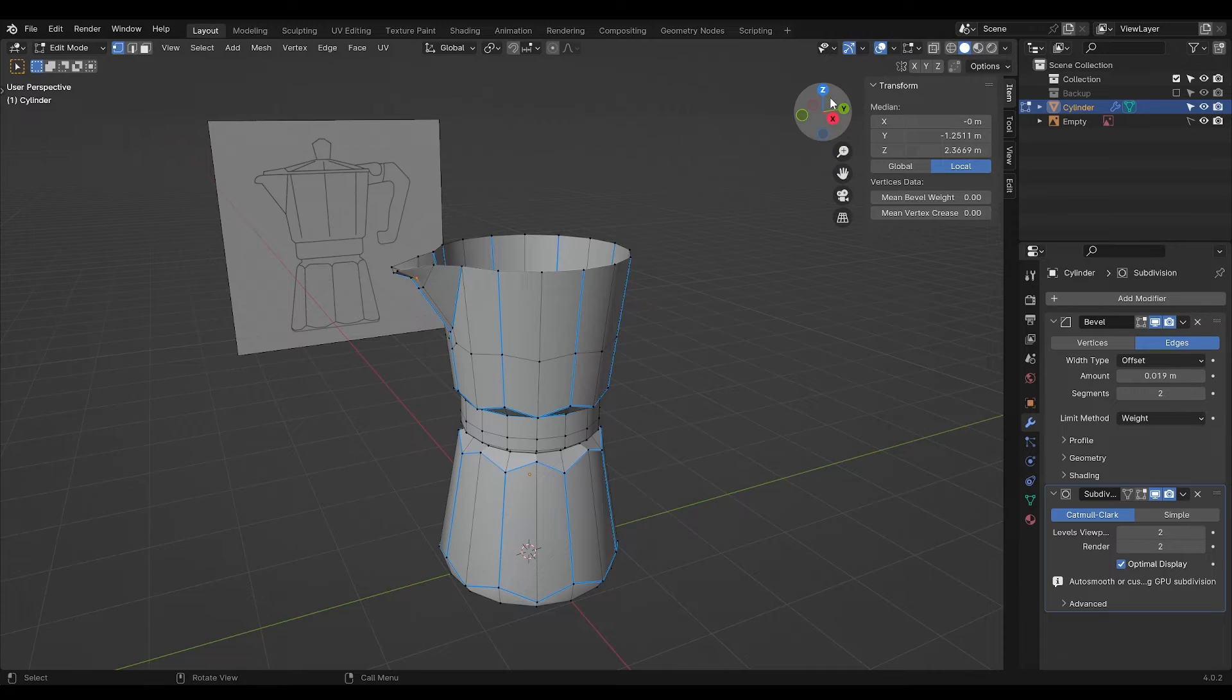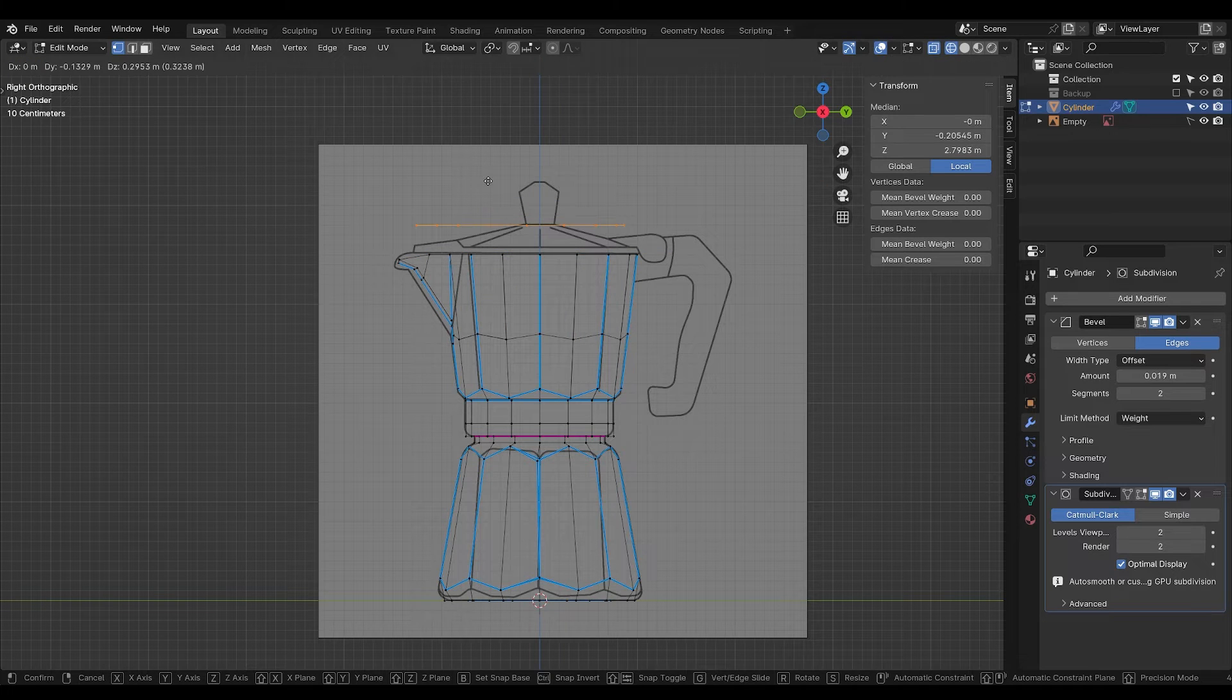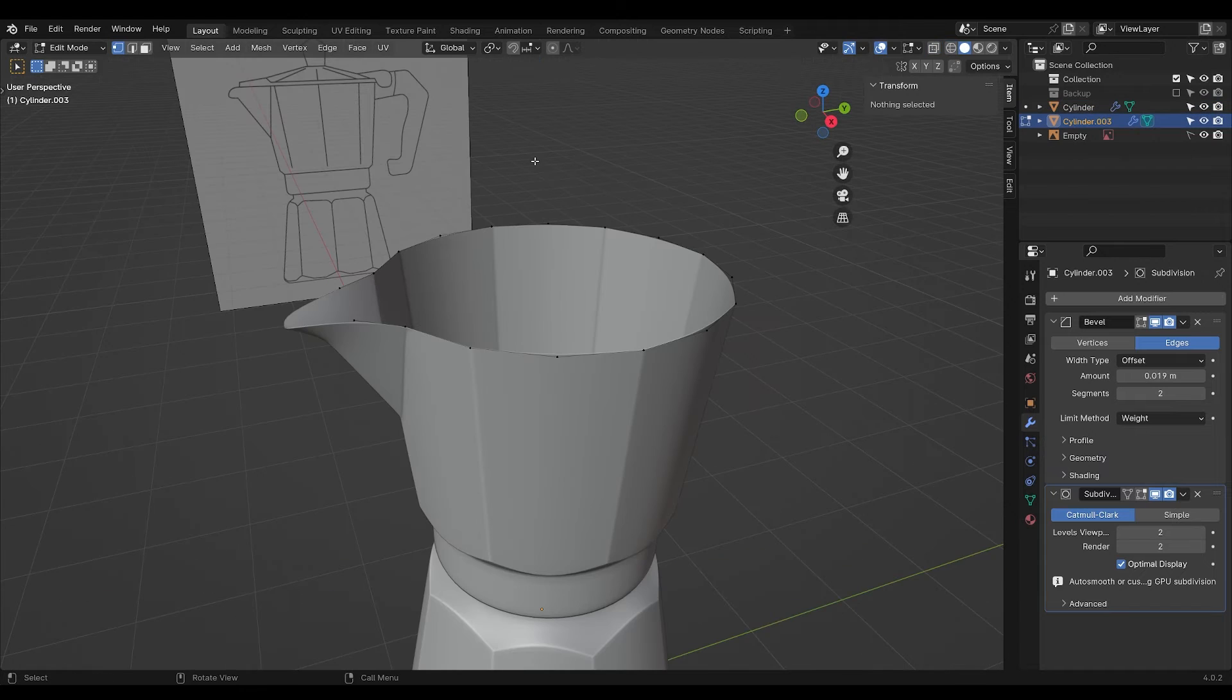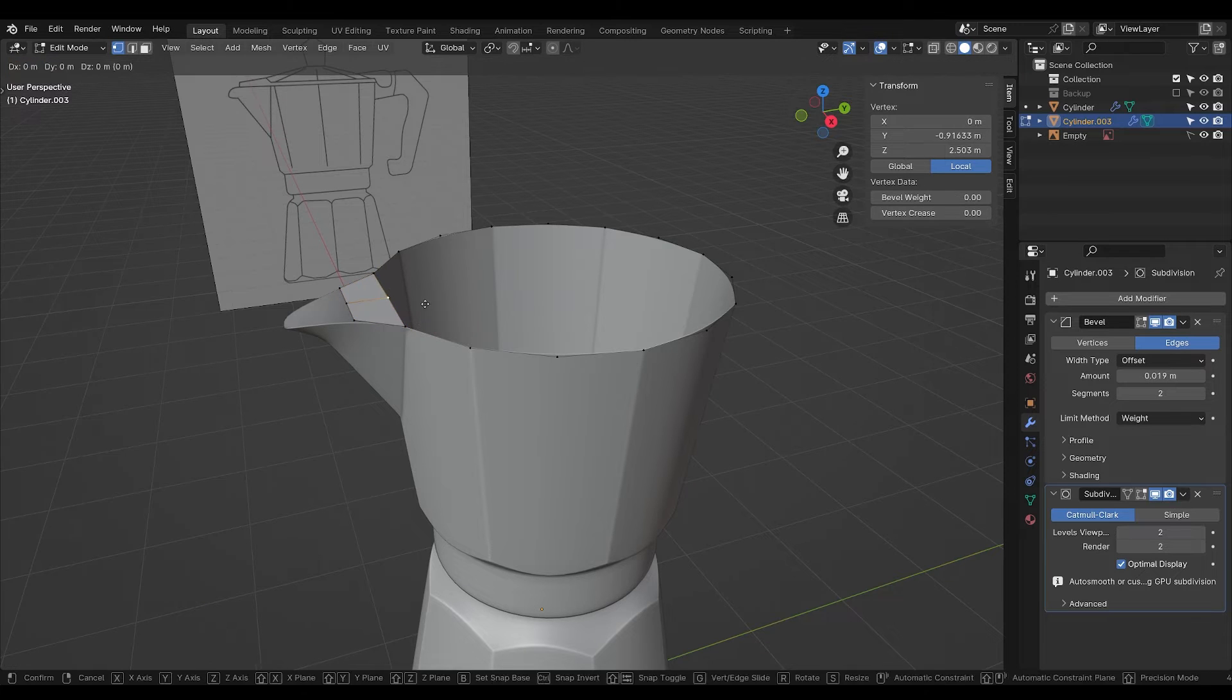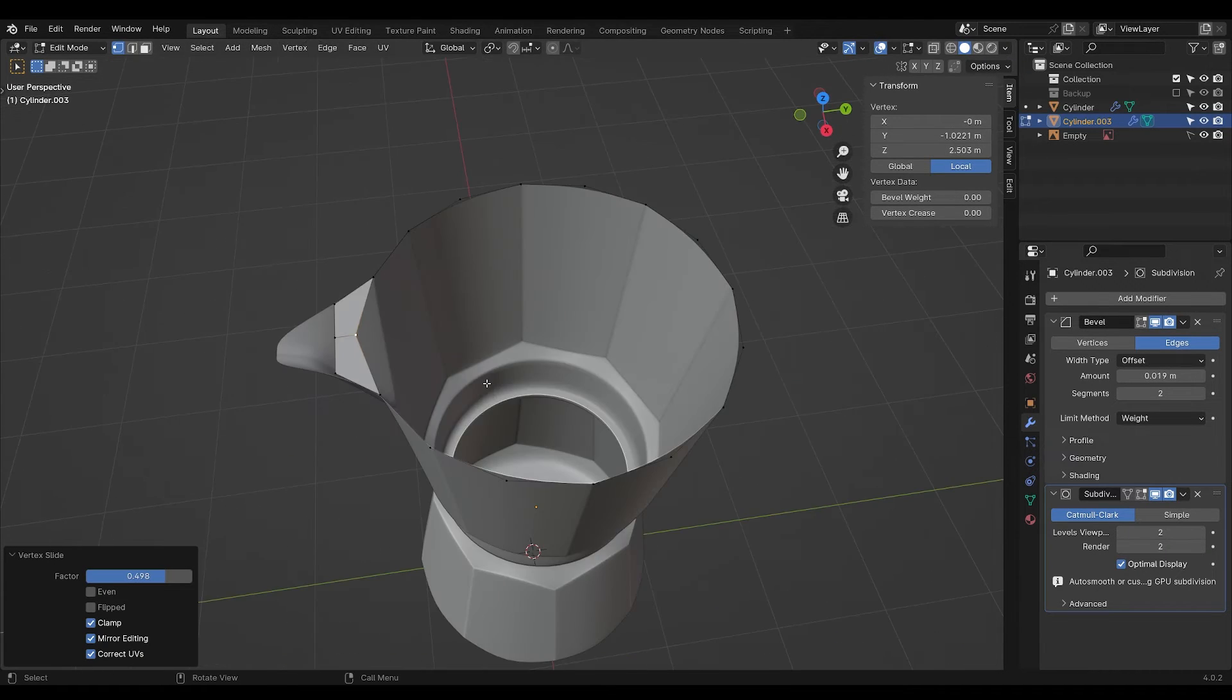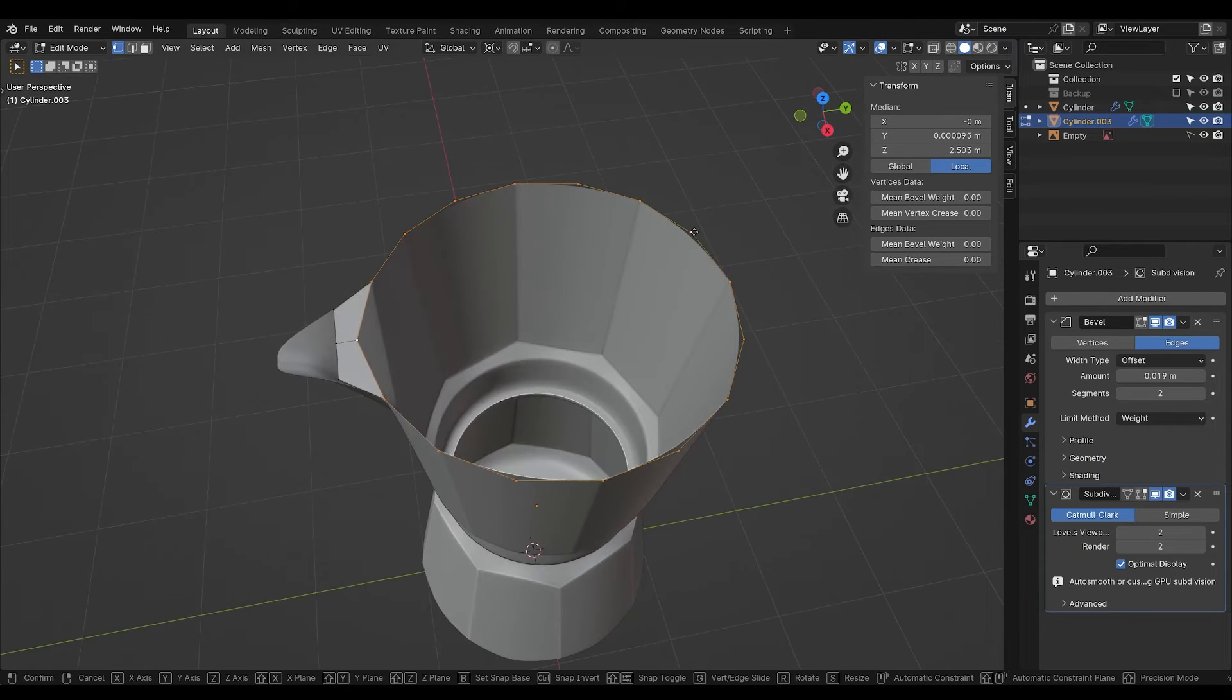Now we're going to make the lid. Go into side view and select these edges. Press Shift D to duplicate, right click to make it snap back together, and P to separate selection. Go inside edit mode of your new object and make a face right here. Divide it into two and move this part down this way so you have a full circle. We're not able to scale by the center now, so we're going to scale by the 3D cursor. Now we need to extrude this inwards so we can make the lid.